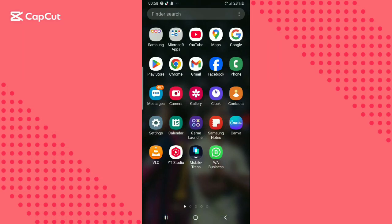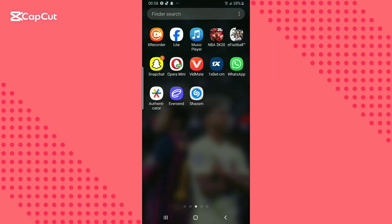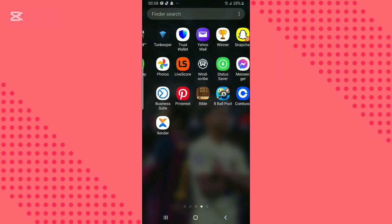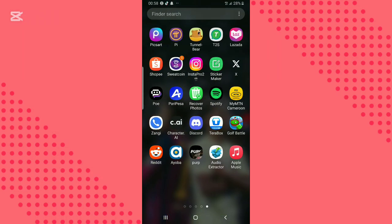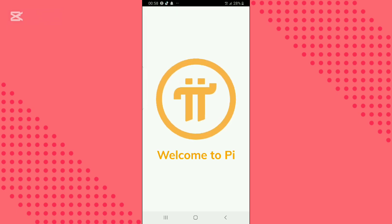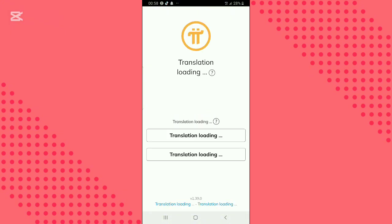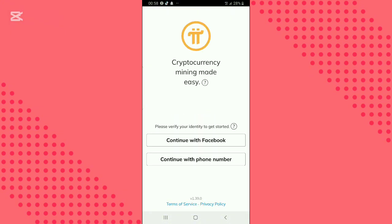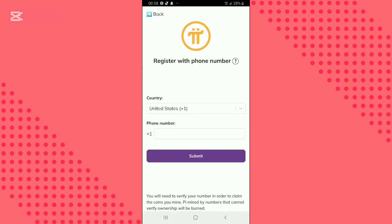Hello everyone, welcome back to another video. If you're new to the channel, please don't forget to like and subscribe. In this video, we will walk you through how to recover your Pi account password if you lost it.